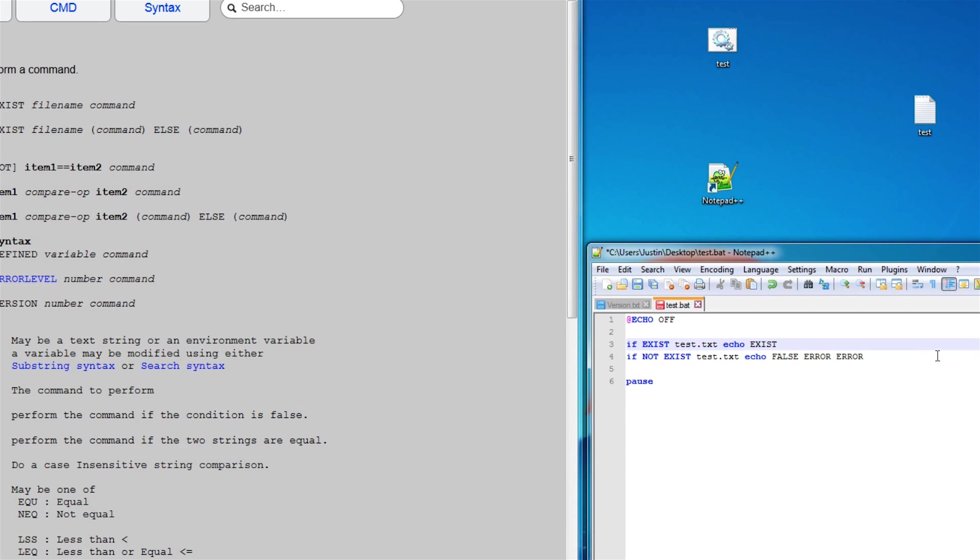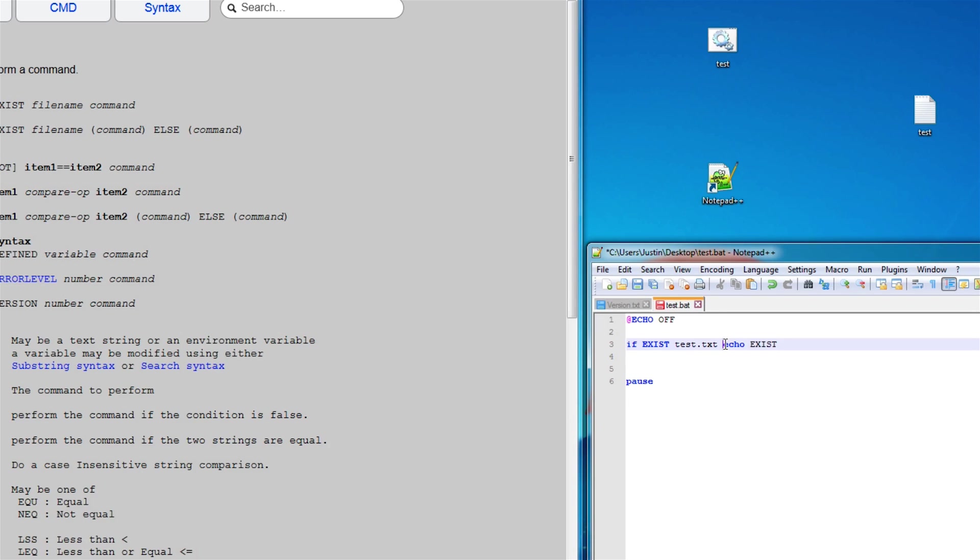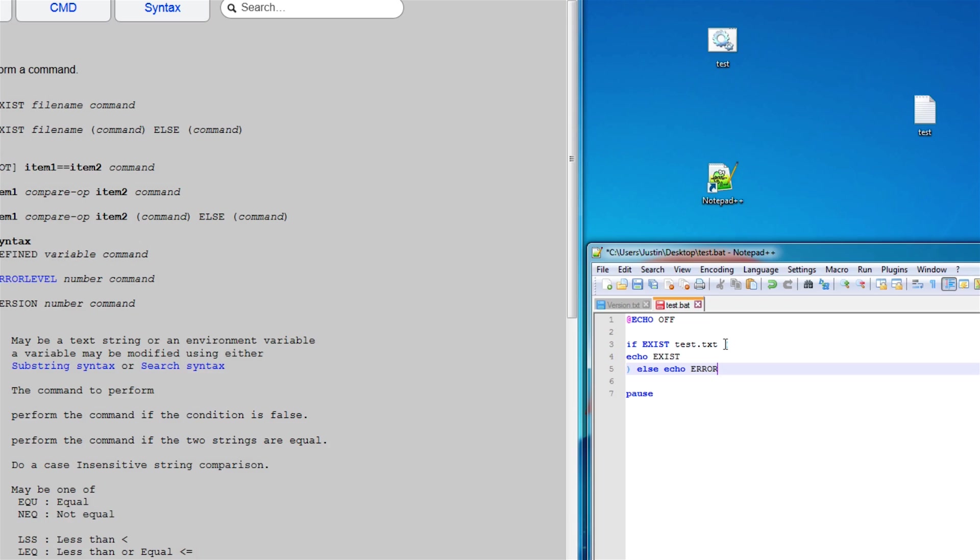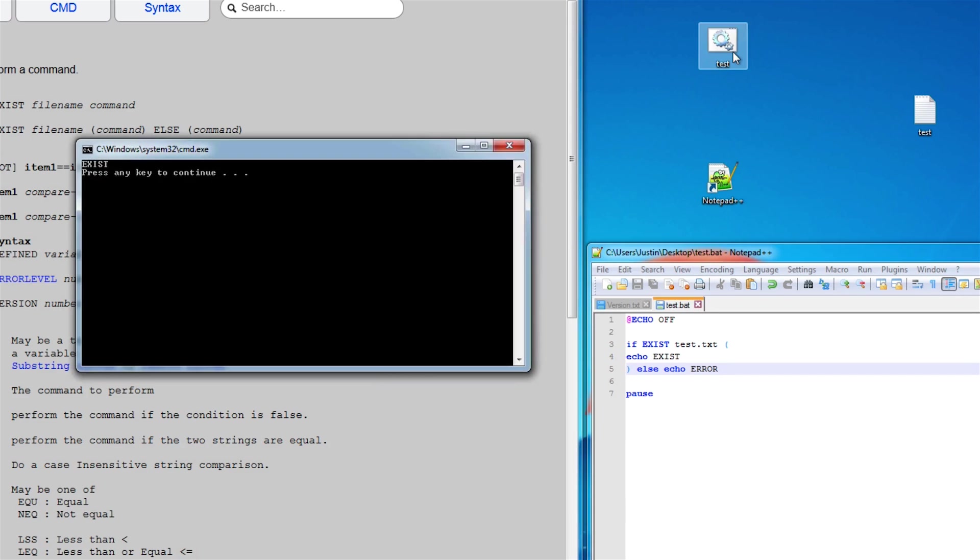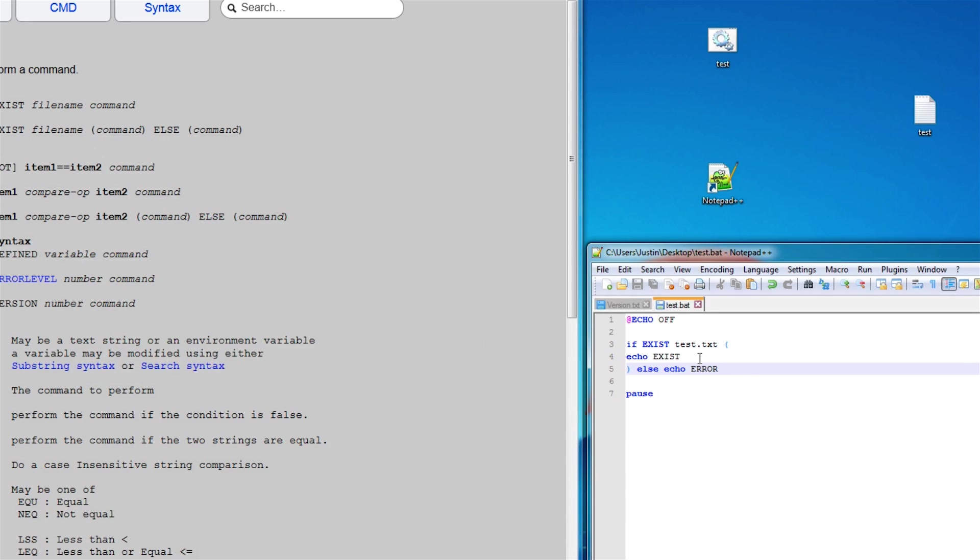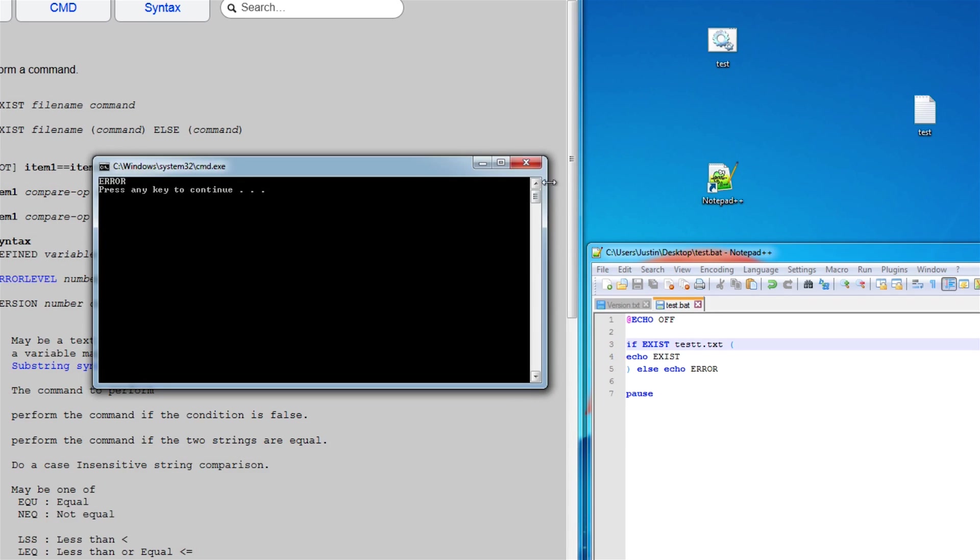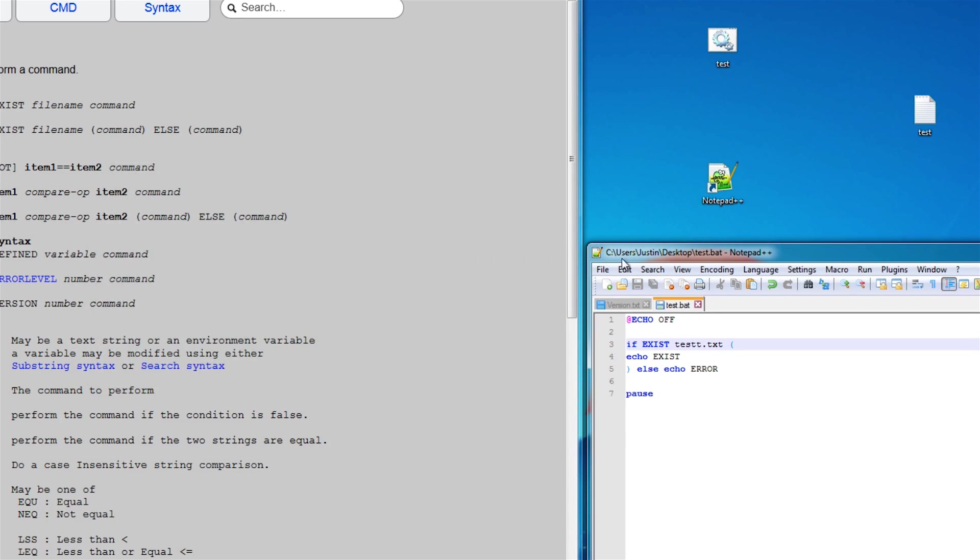The better way of doing it, in my opinion, is to use else statements. So let's just make this on multiple lines here, just like that. The way you use else statement is you just do else, and that's to echo error. So if it exists, echo exists. And if it does not exist, echo error.